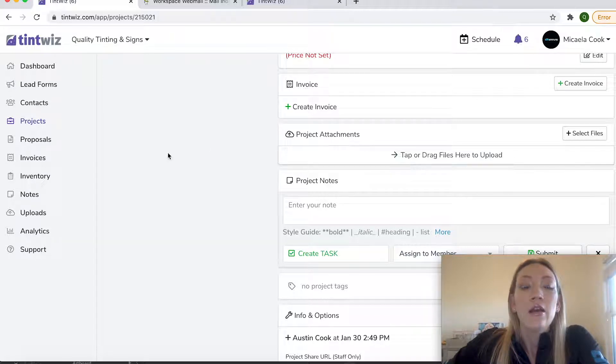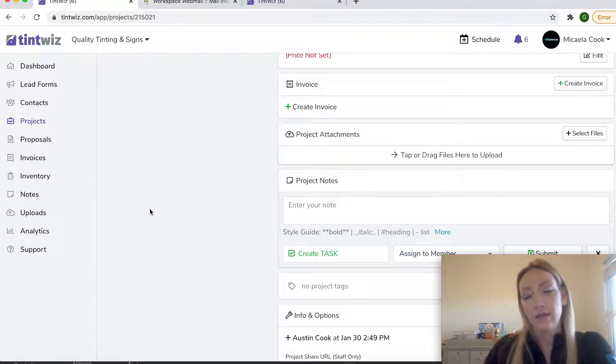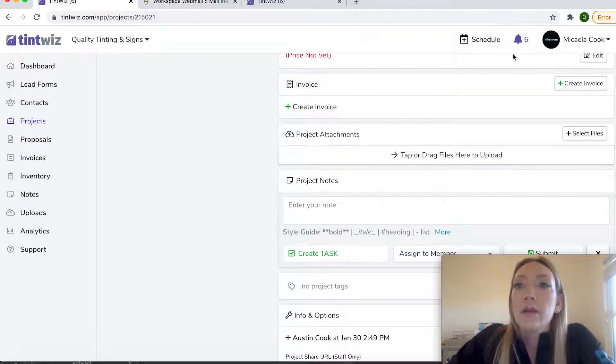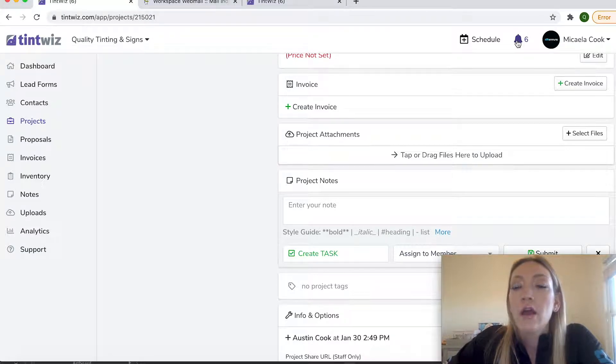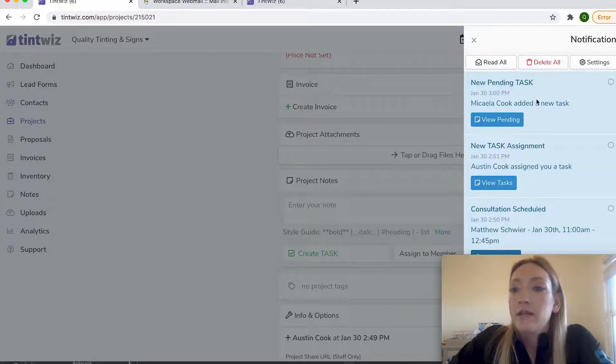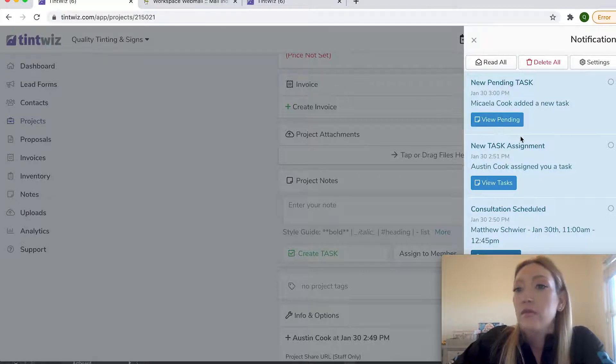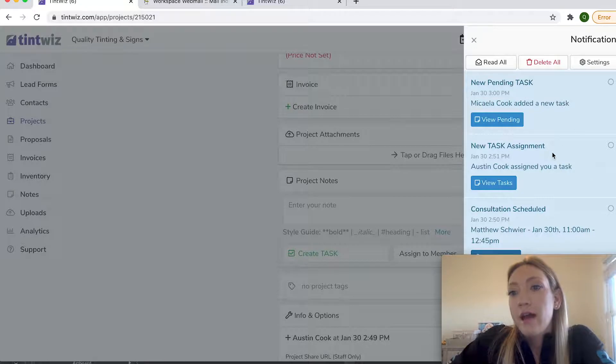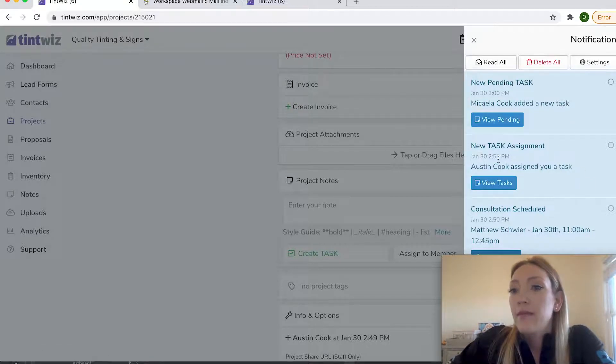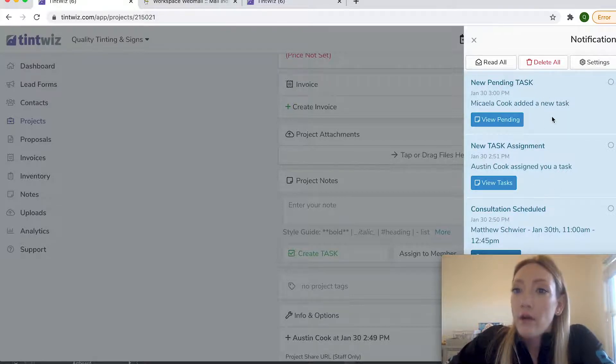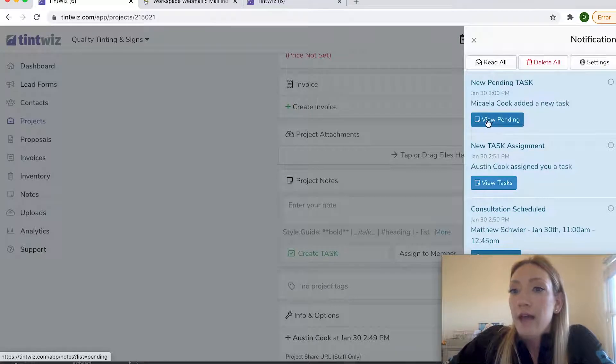And then the great thing about the TintWiz system is the task communication and the tracking of the task. So up here is the notification bell. This will tell me just updates on new leads that come into the website, approvals on any quotes that I've sent out. But it will also tell me that I sent out these tasks. And some of them have been assigned to me, some of them are sent out and are pending. So I can view those tasks and view the status up here.